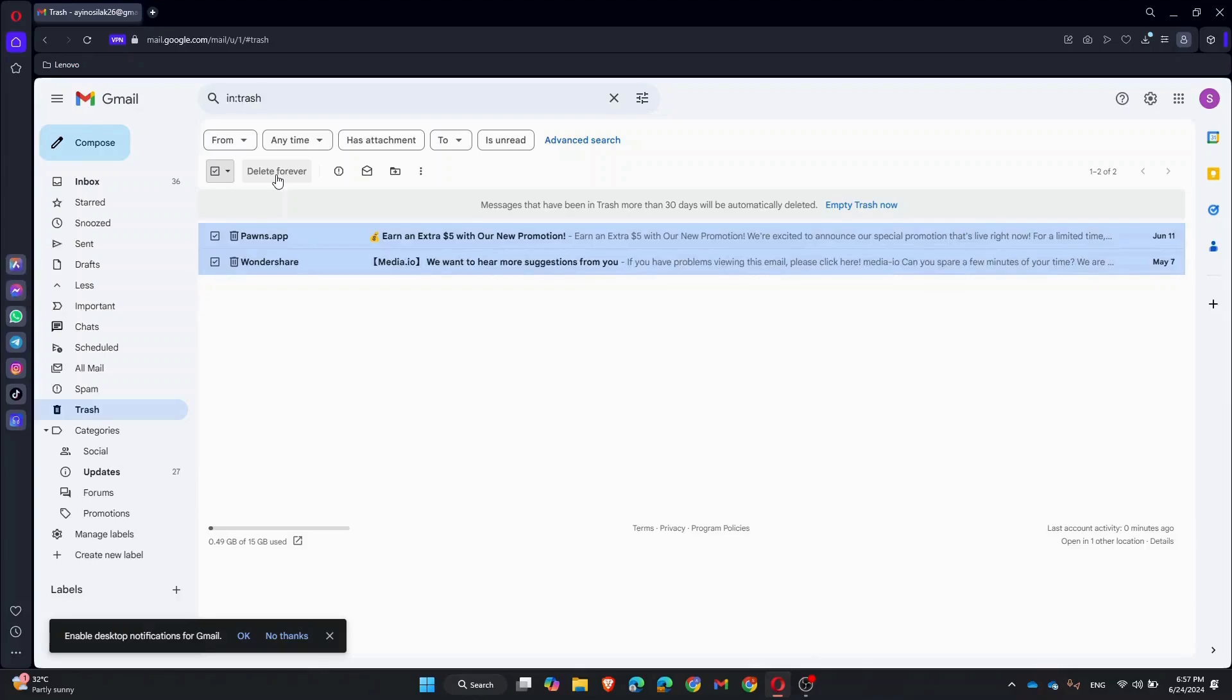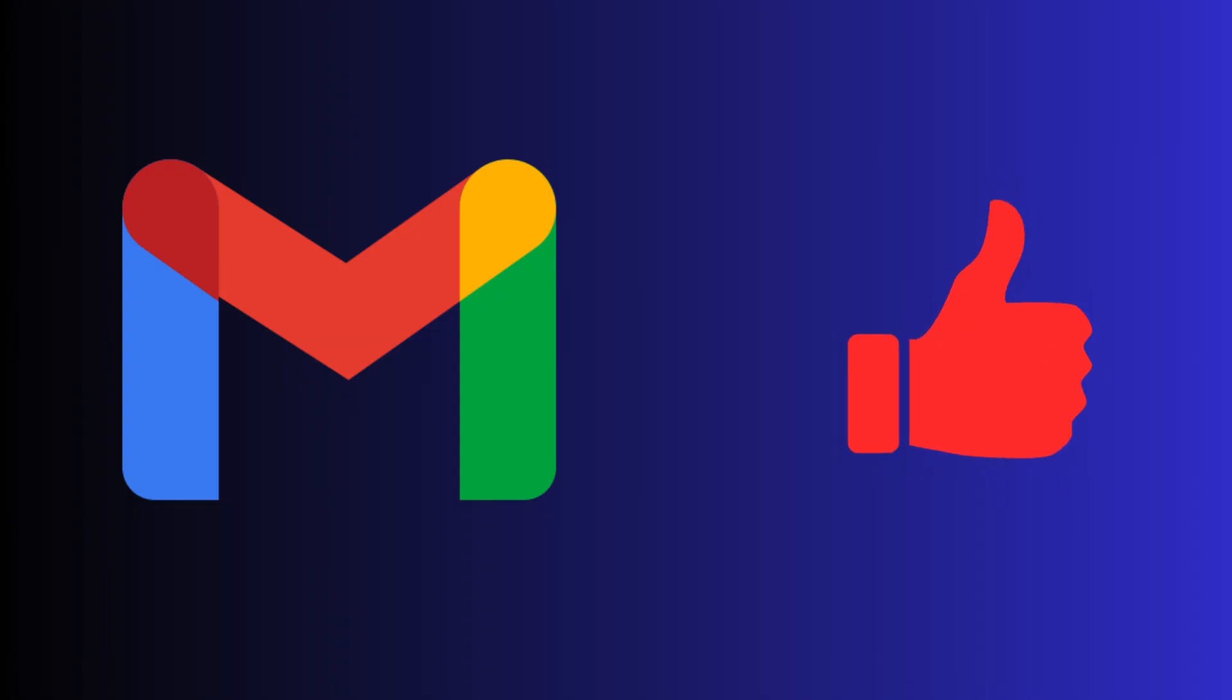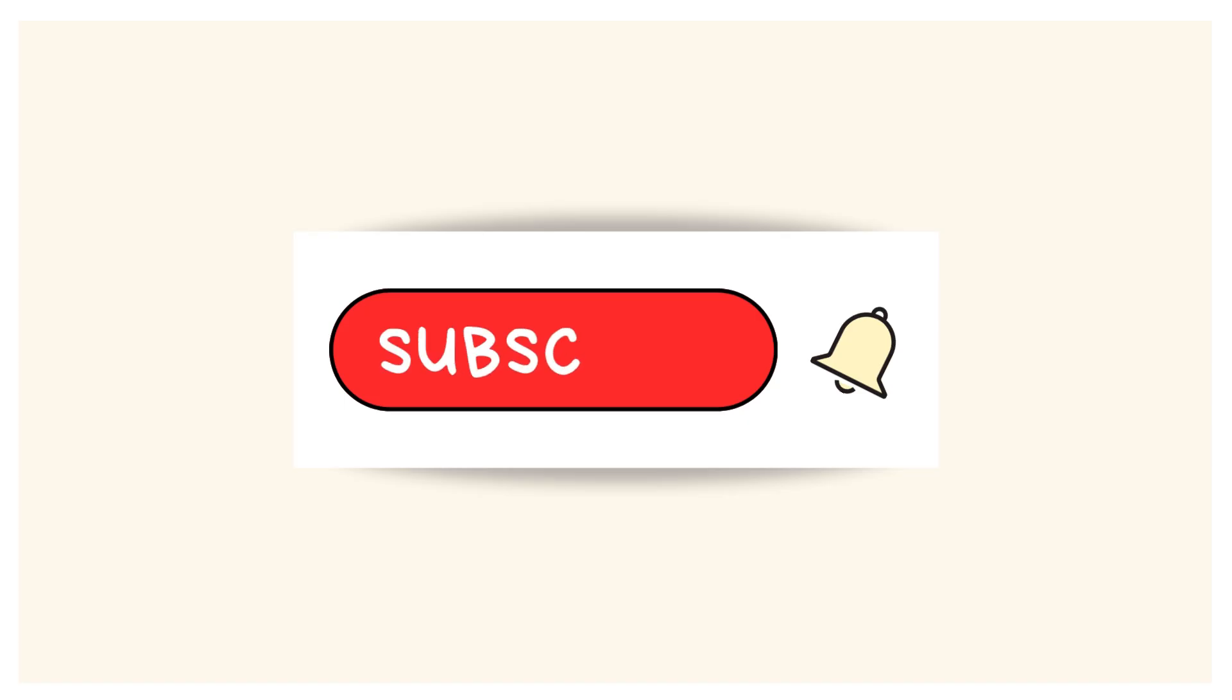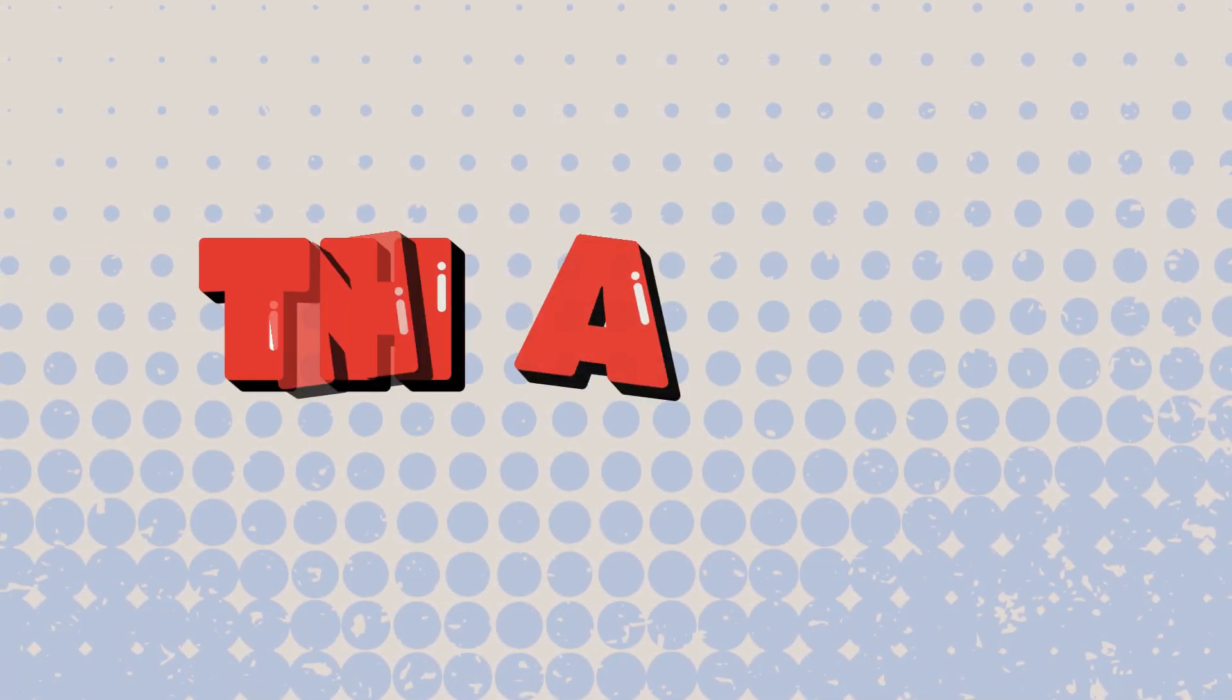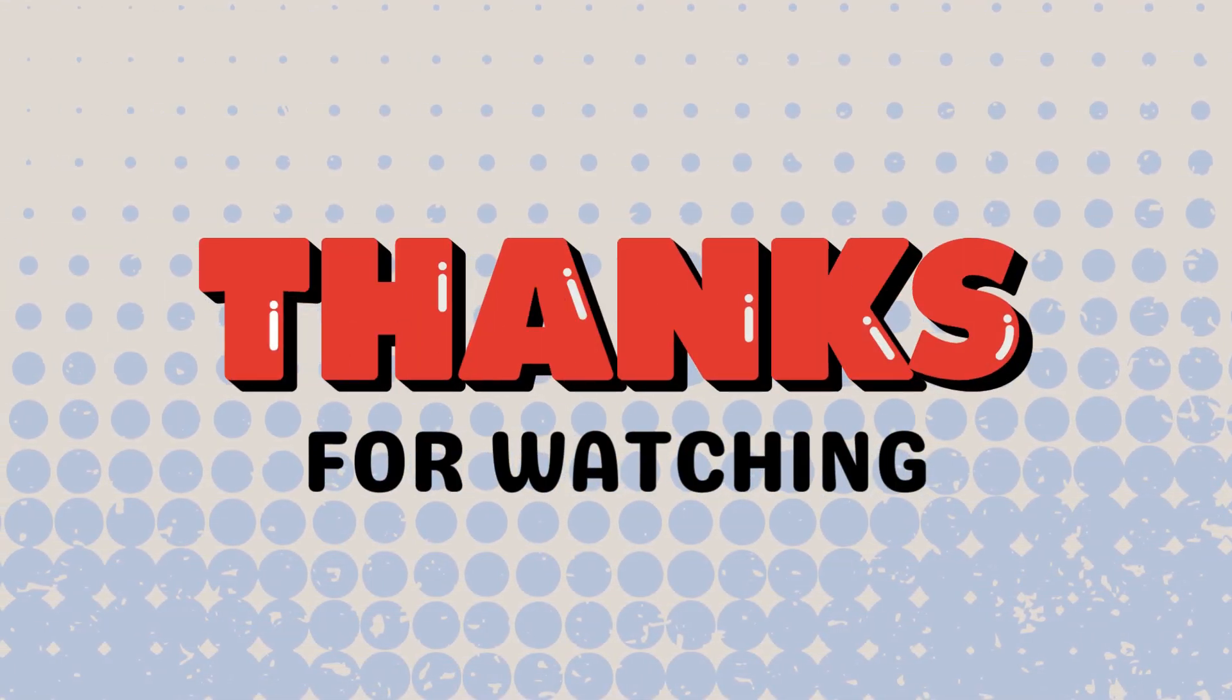And there you have it! You have successfully deleted all promotions in Gmail. If you found this tutorial helpful, please give it a thumbs up and subscribe to the channel for more tips. Thanks for watching!